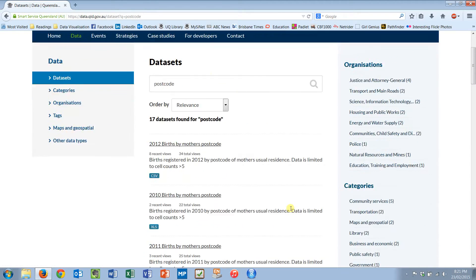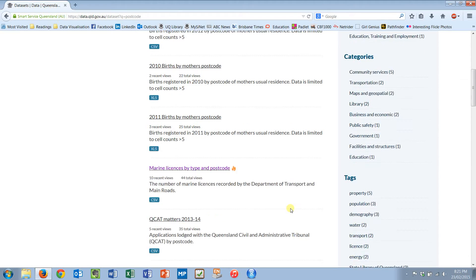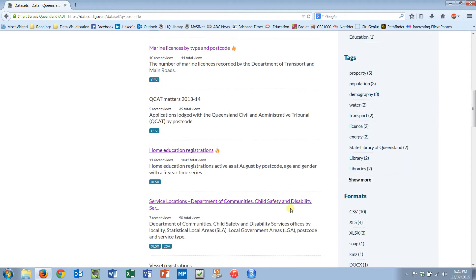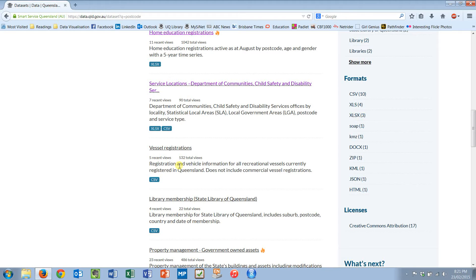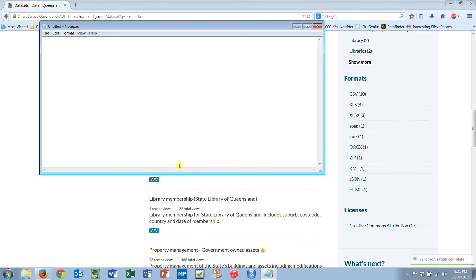I see births by mothers, marine licenses, QCAT, home education registrations, vessel registrations, boats and vehicles. Let's continue that theme. The first thing I can work with is vessel registrations CSV. It's a CSV, that means it's a comma delimited file. I'll show you what a comma delimited file looks like. I'll open it up in notepad.